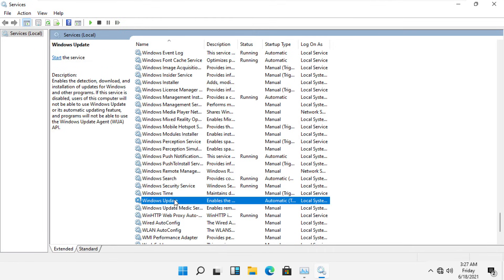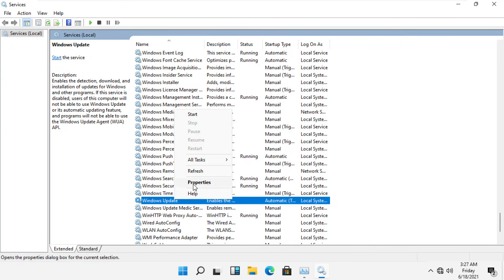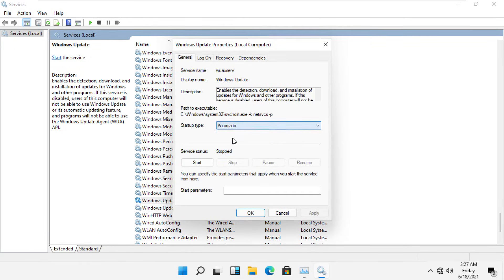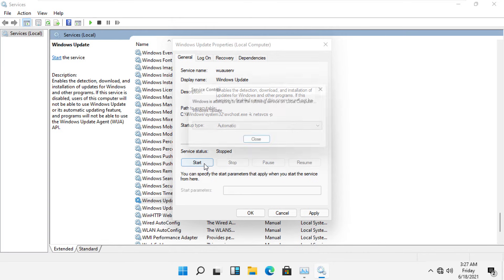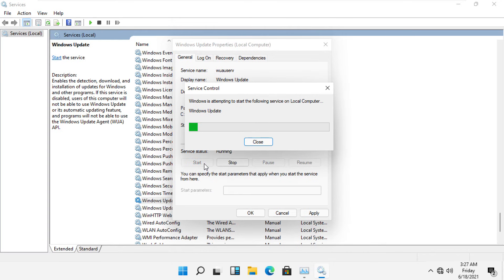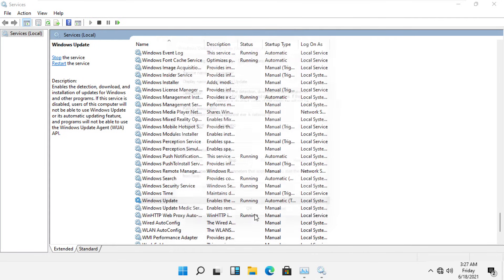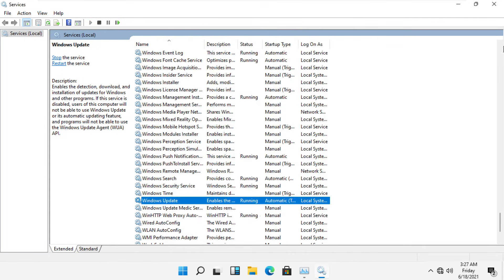Again, right click on it, select Properties, and select startup type as Automatic and then start the services. Now close this window.